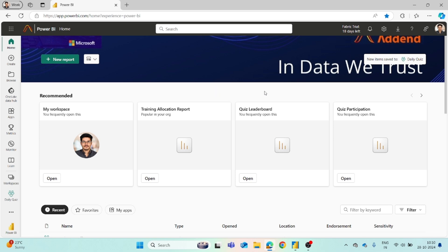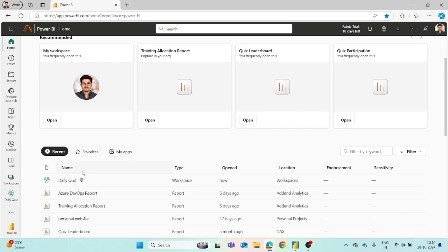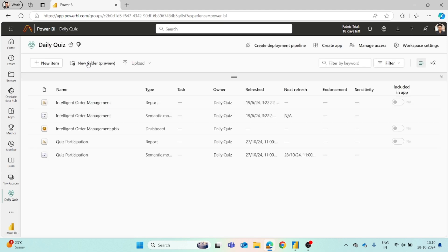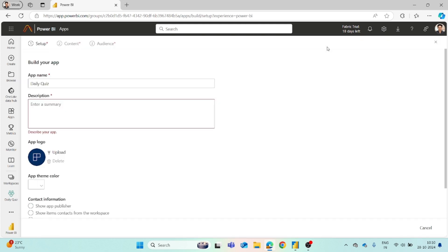To create an app, you have to go to a workspace and open it. Right now I have created a dummy workspace with a few reports available. Let's say you have to embed these reports or dashboards in a Power BI app. When you come to this workspace, there is an option for create app. You have to click on it.